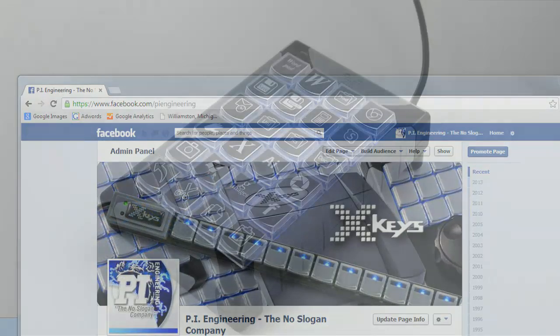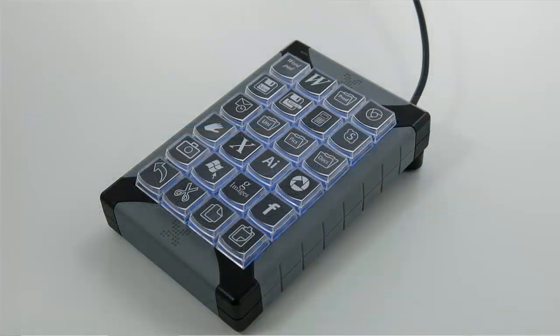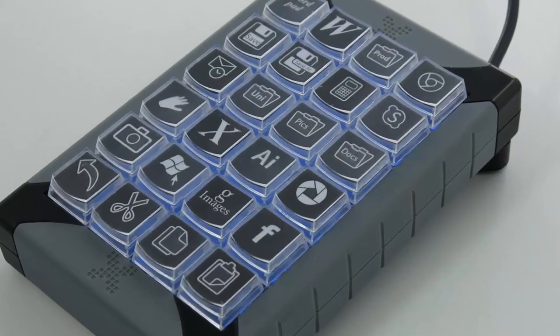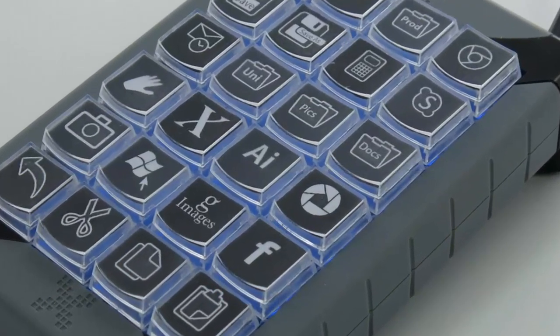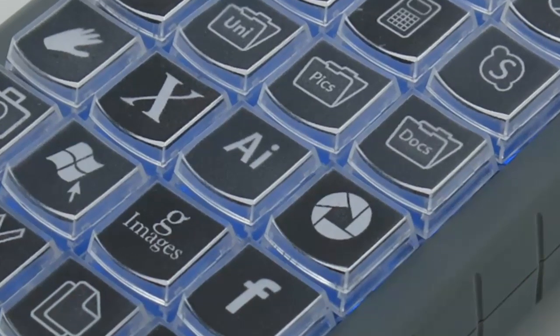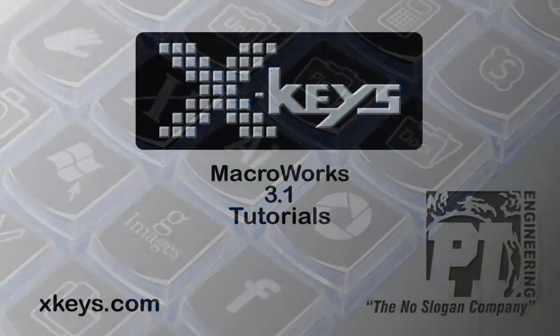MacroWorks shortcuts give you single-touch access to any application, file, directory, or website. Drag and drop it to a key, and you'll never have to search for it again.